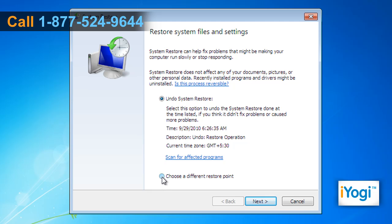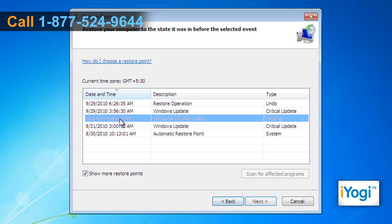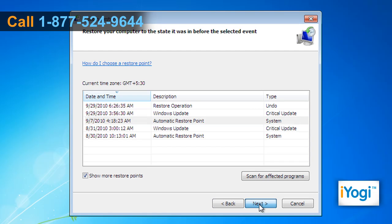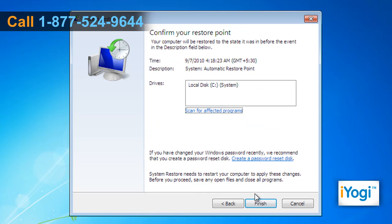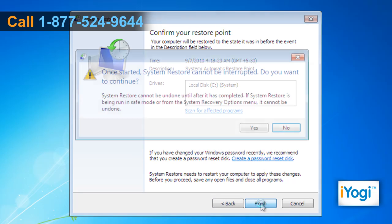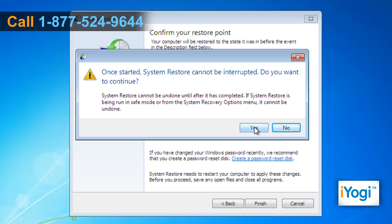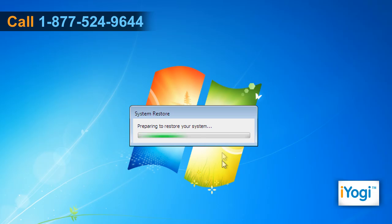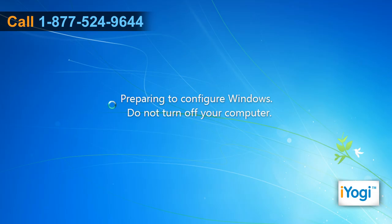Select Choose a Different Restore Point, then click on Next. Select a Restore Point from the list and click on Next. Click on Finish, then click on Yes to start the system restore process.